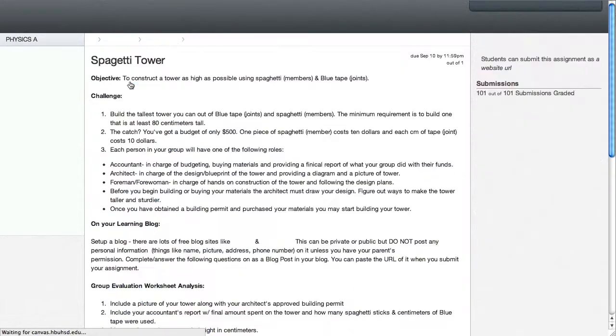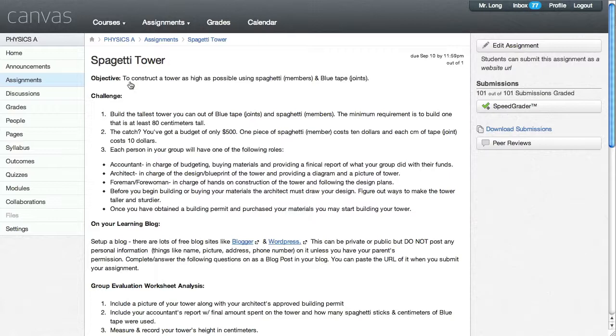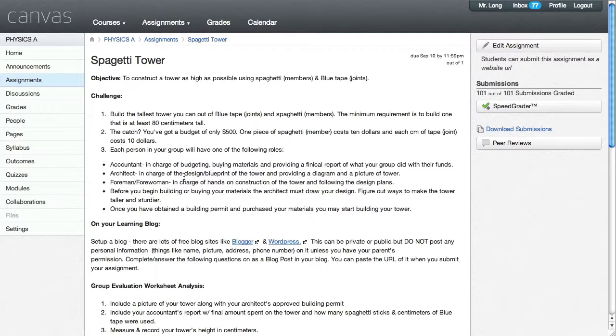It was a construction project in class where the students were working together in groups and they had a certain amount of money to buy either spaghetti sticks or things to stick the spaghetti sticks together with, like marshmallows or little pieces of tape, and they had to get it up to at least 80 centimeters tall.